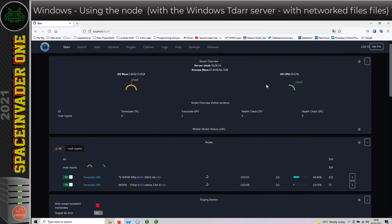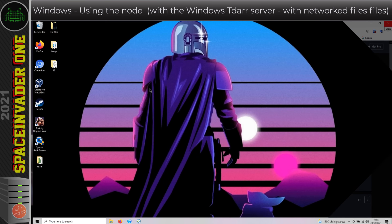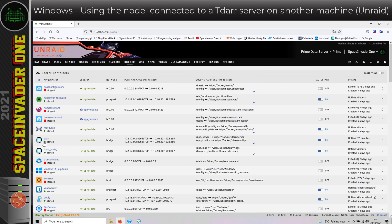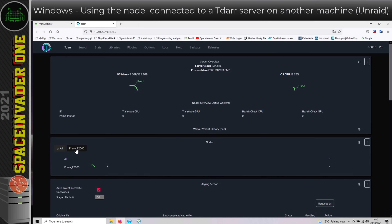So let's move on to the probably more interesting part for most people — using the node connected to a TDAR server running on another machine, in this case on Unraid. Here we are back on the Windows desktop. I'm going to open up a browser window, and here on Unraid I've got a TDAR server running and one node. I'm going to open up the web UI and we can see the node here on Unraid, which uses a Quadro P2000.